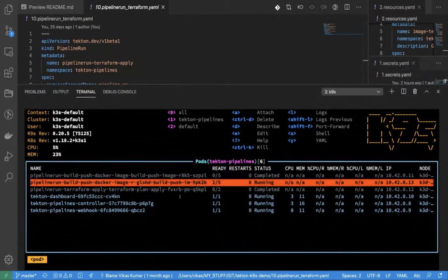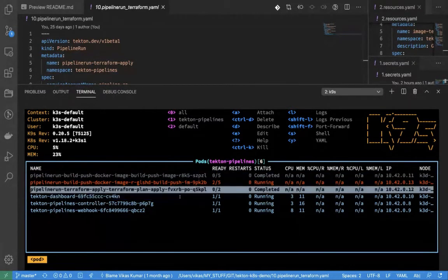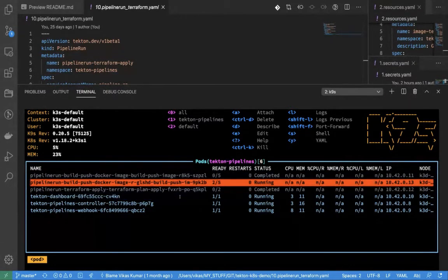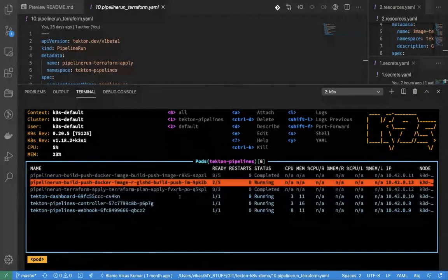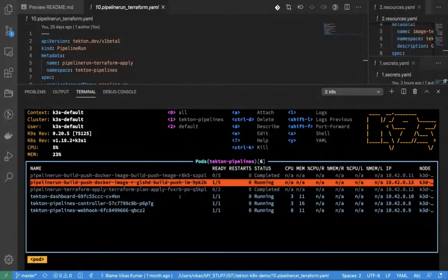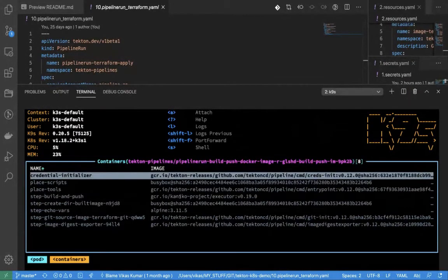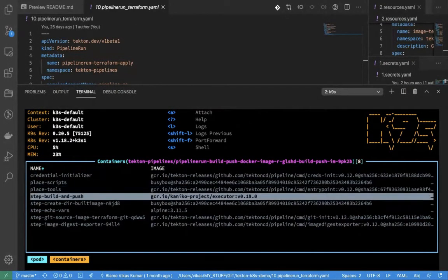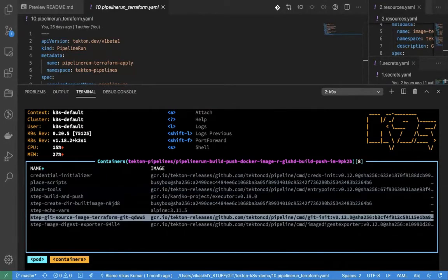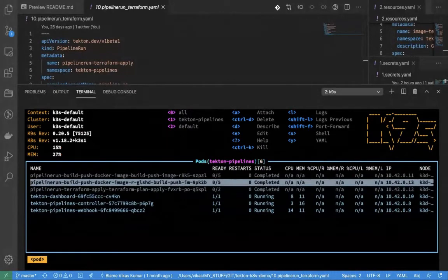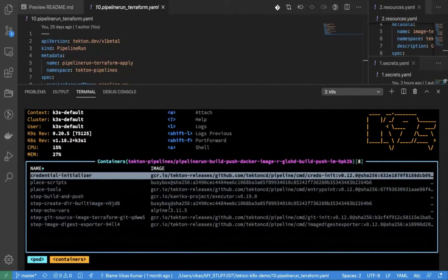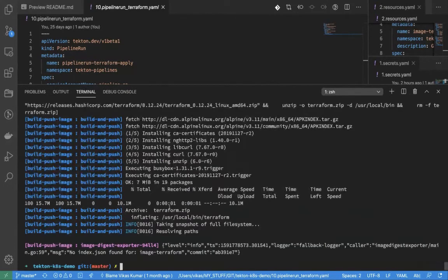I said earlier that everything runs in pods — let me show you. These are the completed jobs. These pods are in a completed state, which means the pipeline has succeeded. And these are pods actually running. In this case I have five containers in the pod, because each step runs as a container.